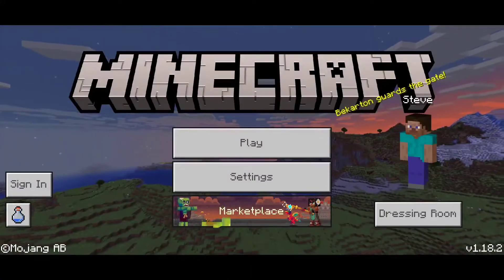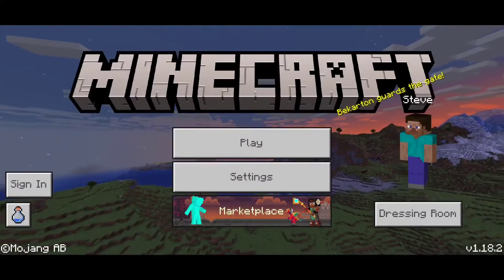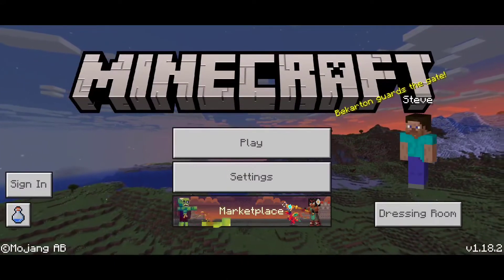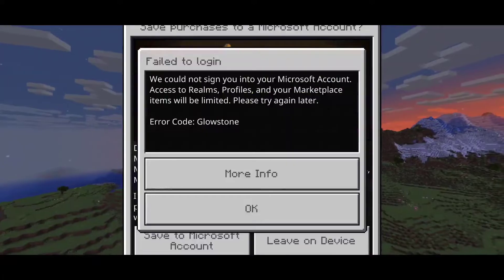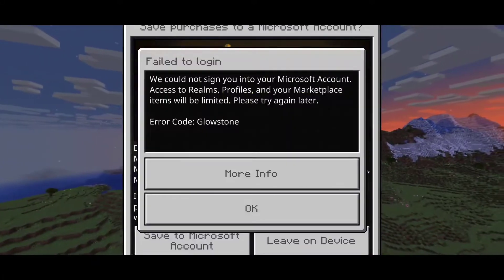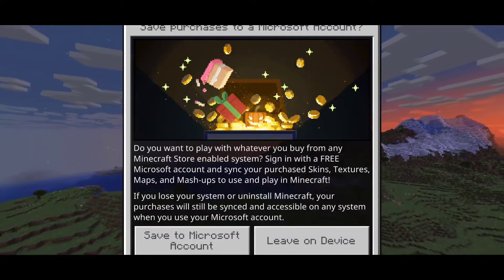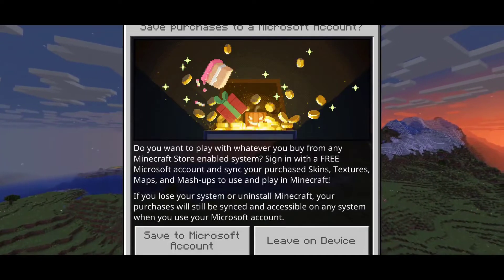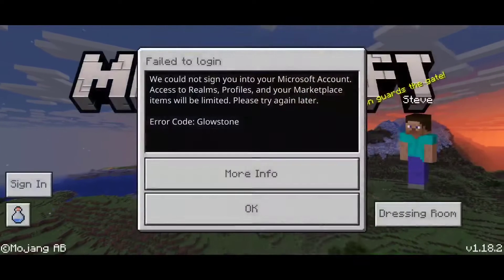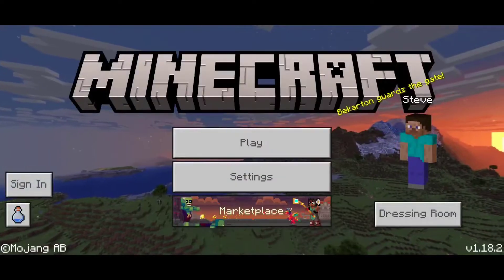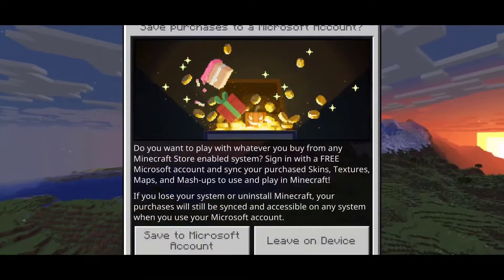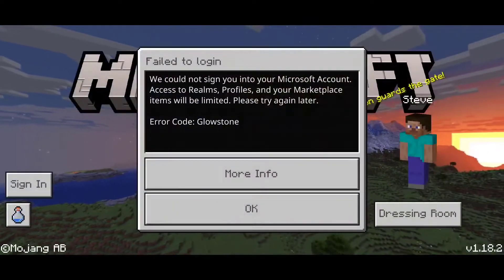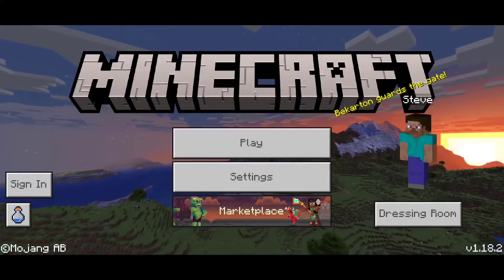Hi everyone, it's Hirafoam here, and in this video I am going to be showing you guys how to fix error code glowstone in Minecraft Pocket Edition. Now as you can see, whenever I try to sign in to my Microsoft account in Minecraft, it keeps giving me this error. It's really simple to fix, actually.